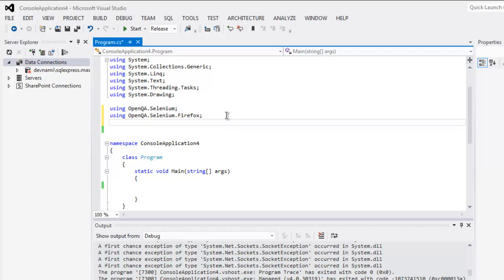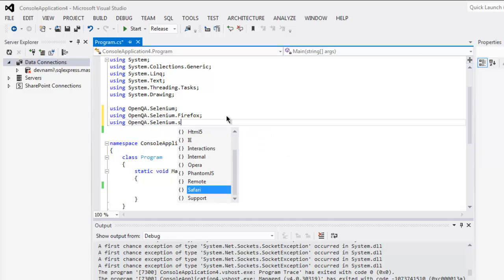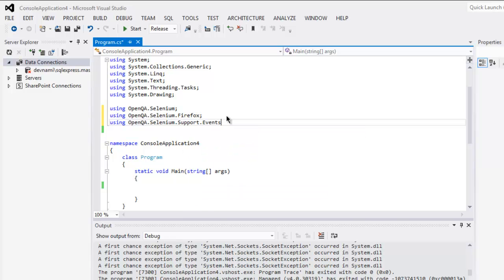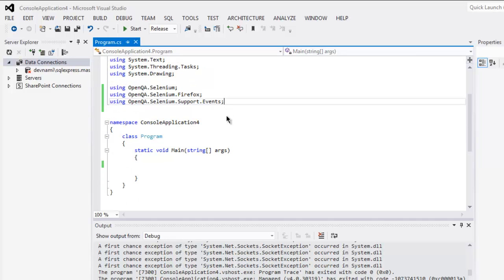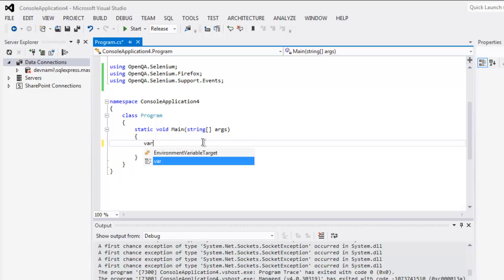One more class that we need is using OpenQA.Selenium.Support dot events. That's all you need for this code and once you do that now you can go back as usual.